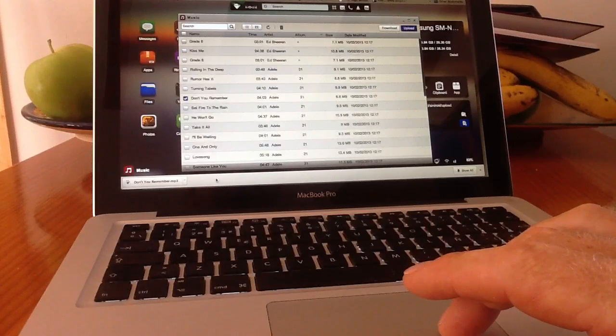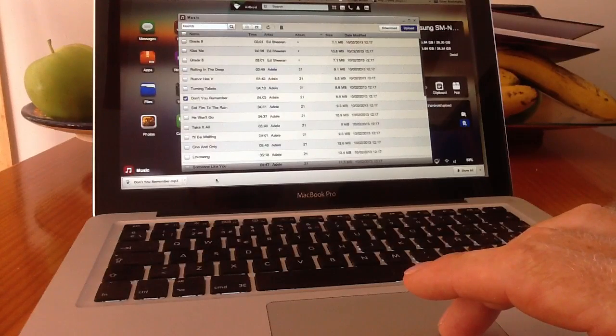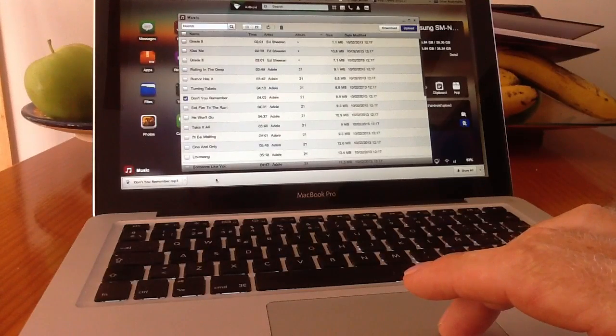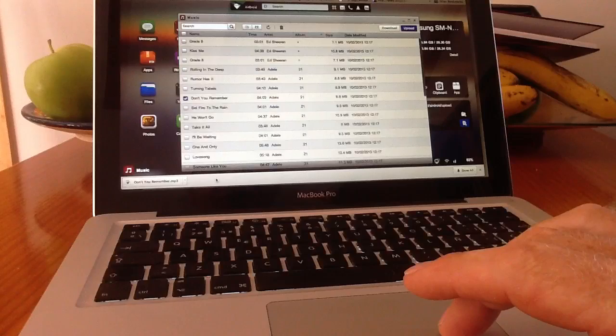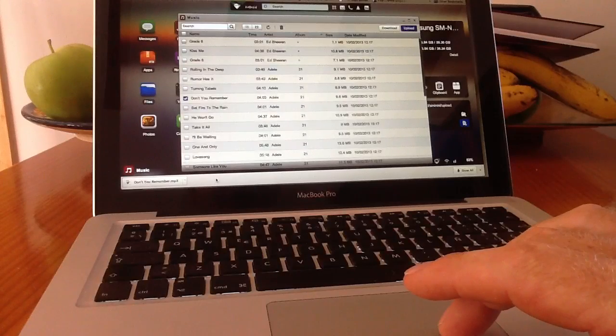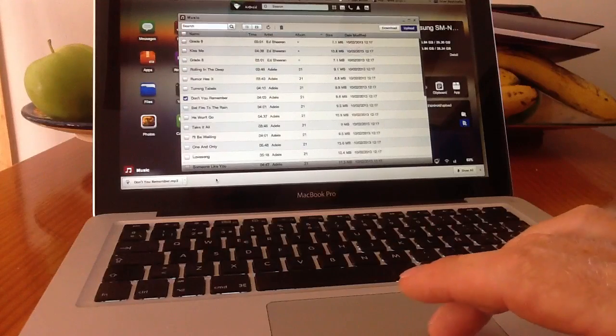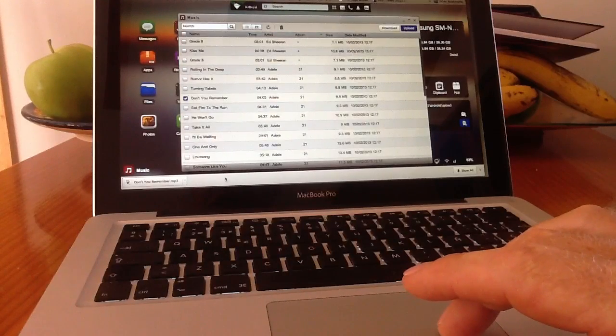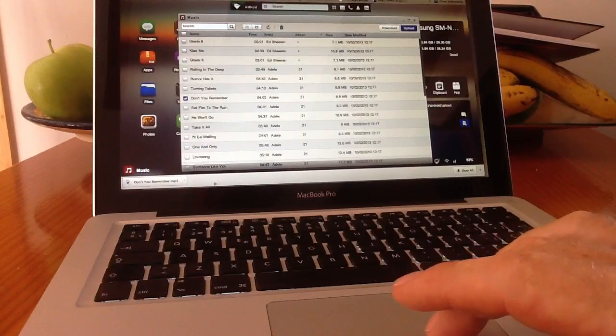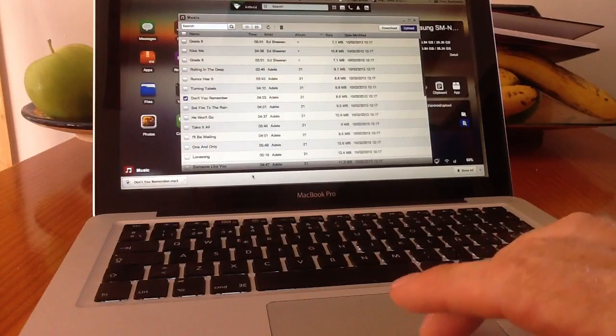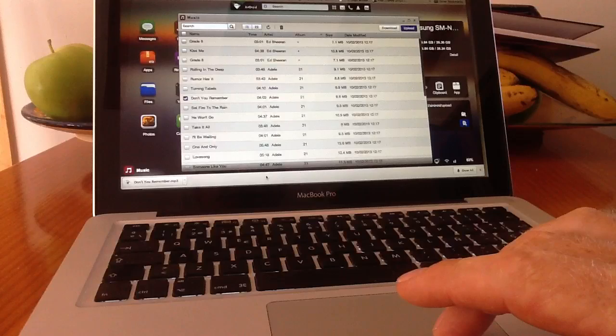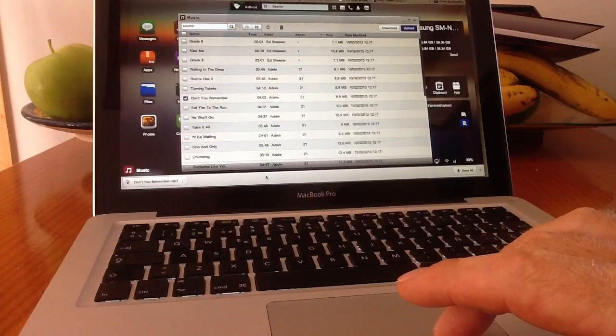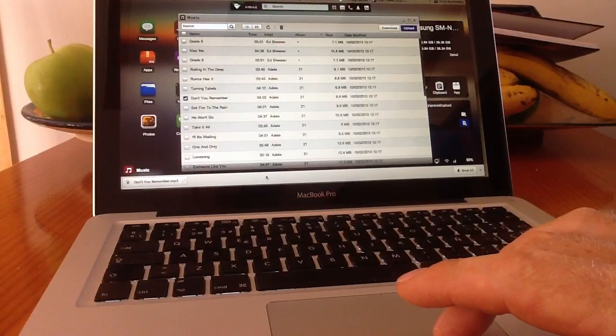And basically this is the way you transfer data back and forth very quickly. No cables, no messing around, no trying to get your Samsung device to connect to your Mac and pulling your hair out. Very simple to use.